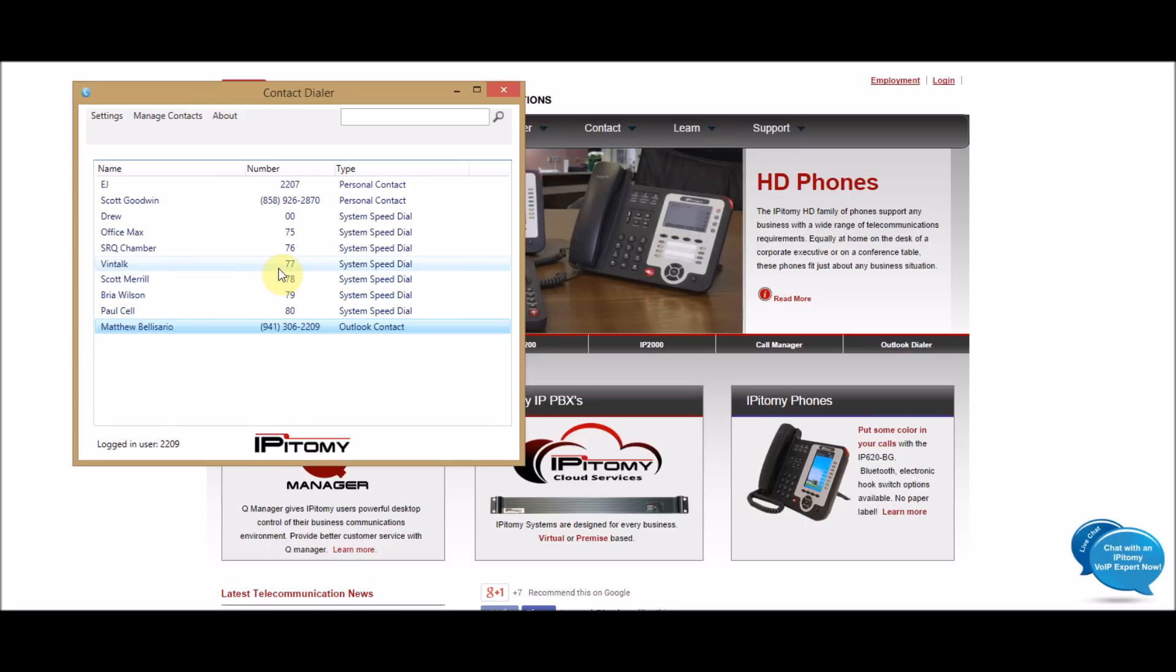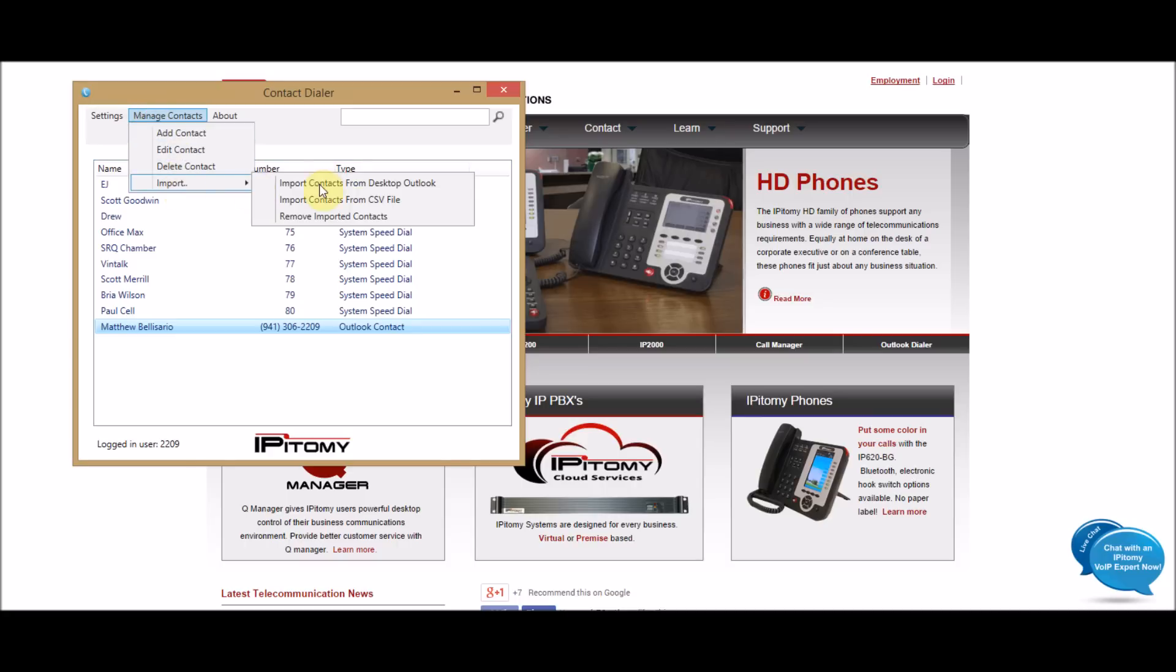Then you will have the phone numbers. If you want to import with Outlook, you will go to Manage Contacts, Import, and then Import from Desktop Outlook. And it will populate. I don't really use Outlook for all my numbers. I use a CRM program, so I don't have anything in there. But when you click this, it will automatically import everything from Outlook in here that has a phone number associated with it.